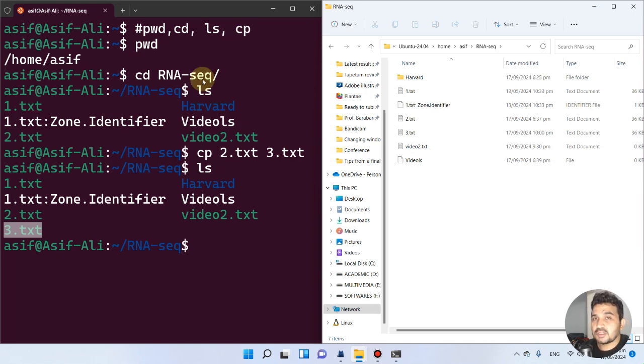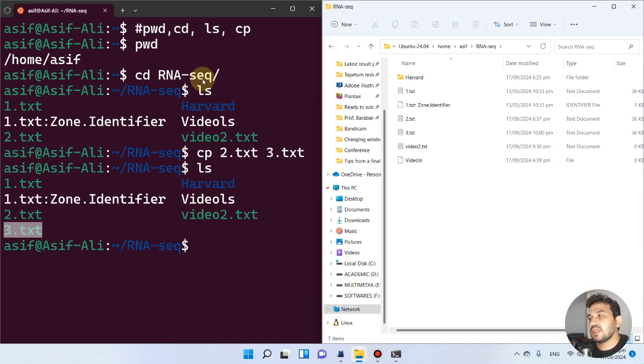Hopefully these commands will be enough to get started, and if we need anything else I will explain it during the downstream analysis.